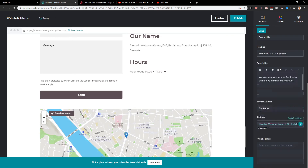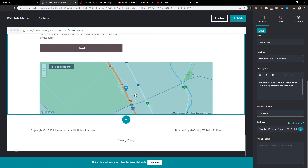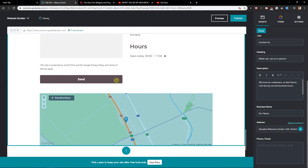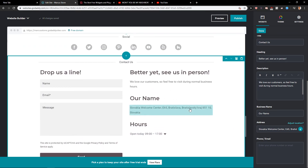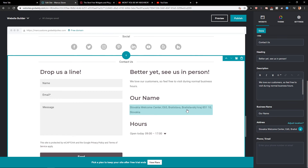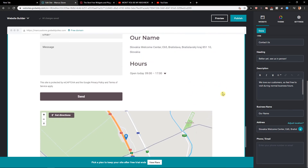Yeah, let's go here — as you can see, this is Slovakia where I live. So this is how you get a really good Contact Us page in GoDaddy.